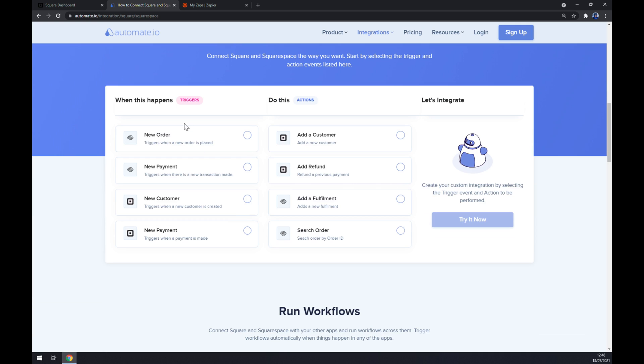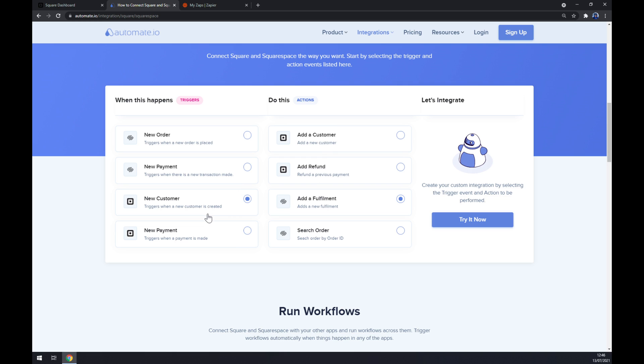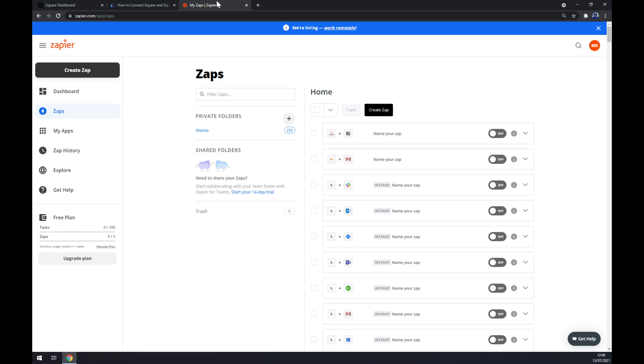Our options are quite limited in this case. Just remember underneath on the left side, underneath the trigger, you want to start with Square, and on the opposite side underneath the actions, you want to go with Squarespace. I'm going with the first one, and the last thing is we just have to hit the Try It Now button and we'll get redirected and asked to log in to the Automate.io account and finish the integration.